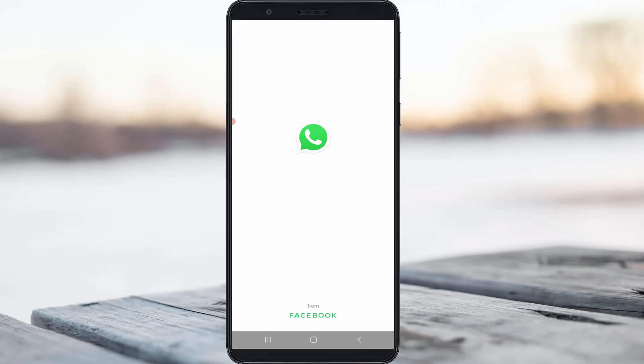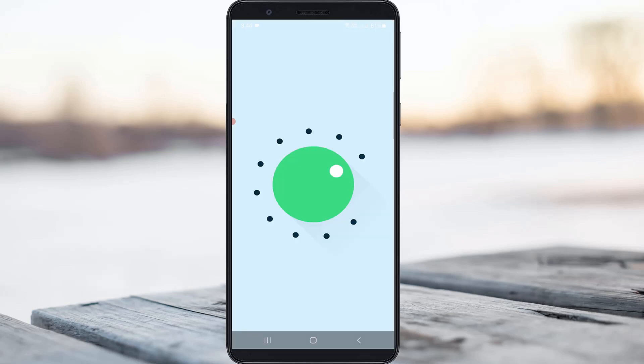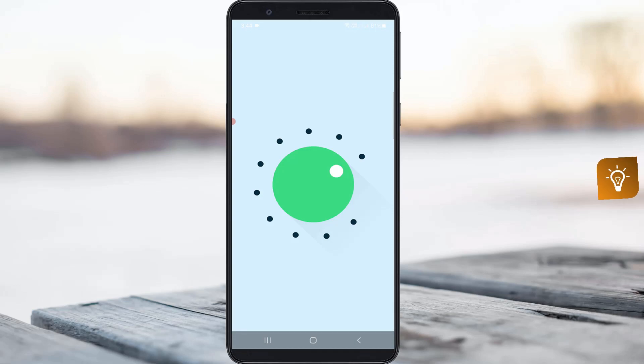Hello guys and welcome back to my YouTube channel TechAharns. Today I will show you how to fix the WhatsApp images not showing in mobile gallery issue. This method works for all Samsung mobile devices, including those running Android 11.